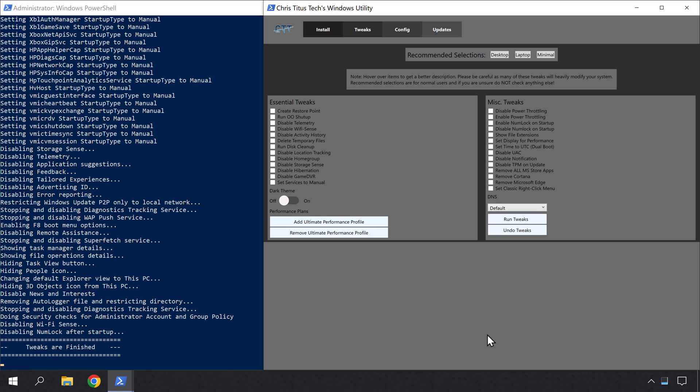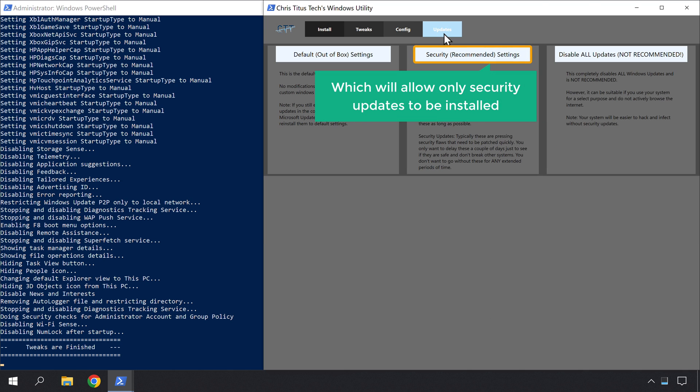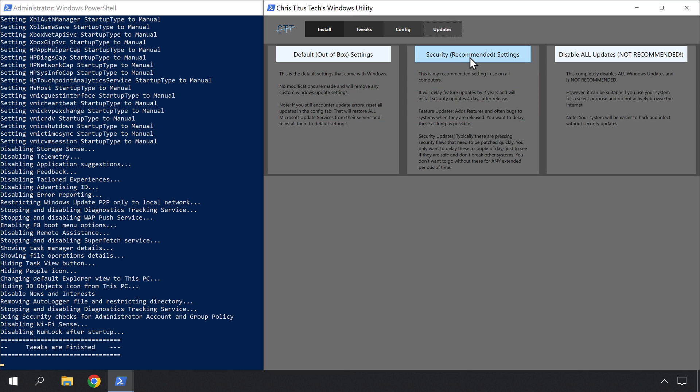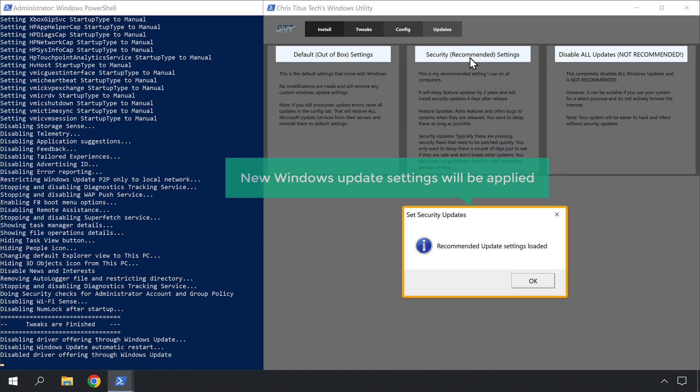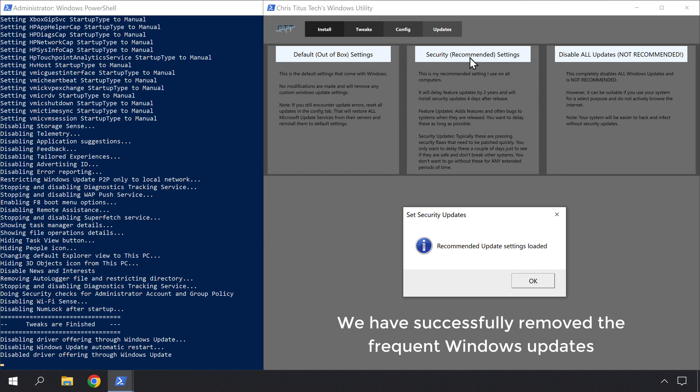Now we can go to the next step, which is to disable frequent Windows updates. Getting Windows updates frequently can slow down your computer as it puts a lot of load on your hard disk. So let's see how you can disable frequent Windows updates and allow only important security updates. Let's go back to the tool and click Updates. Now we can choose the recommended option, which will allow only security updates to be installed. And your new Windows update settings will be applied.